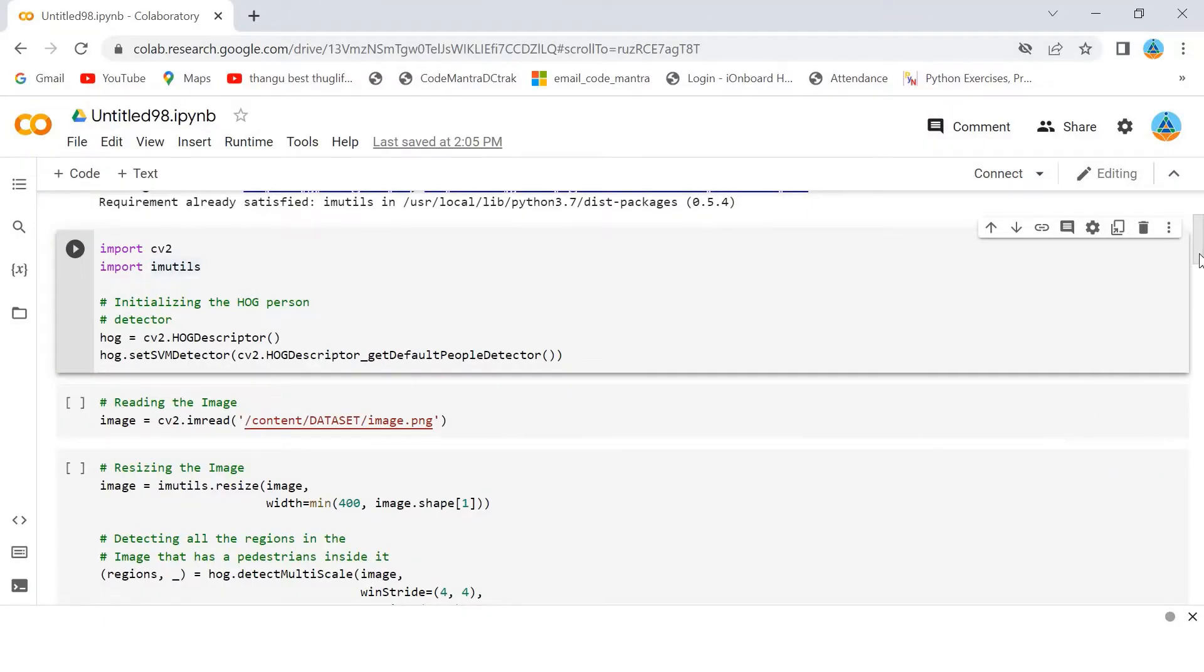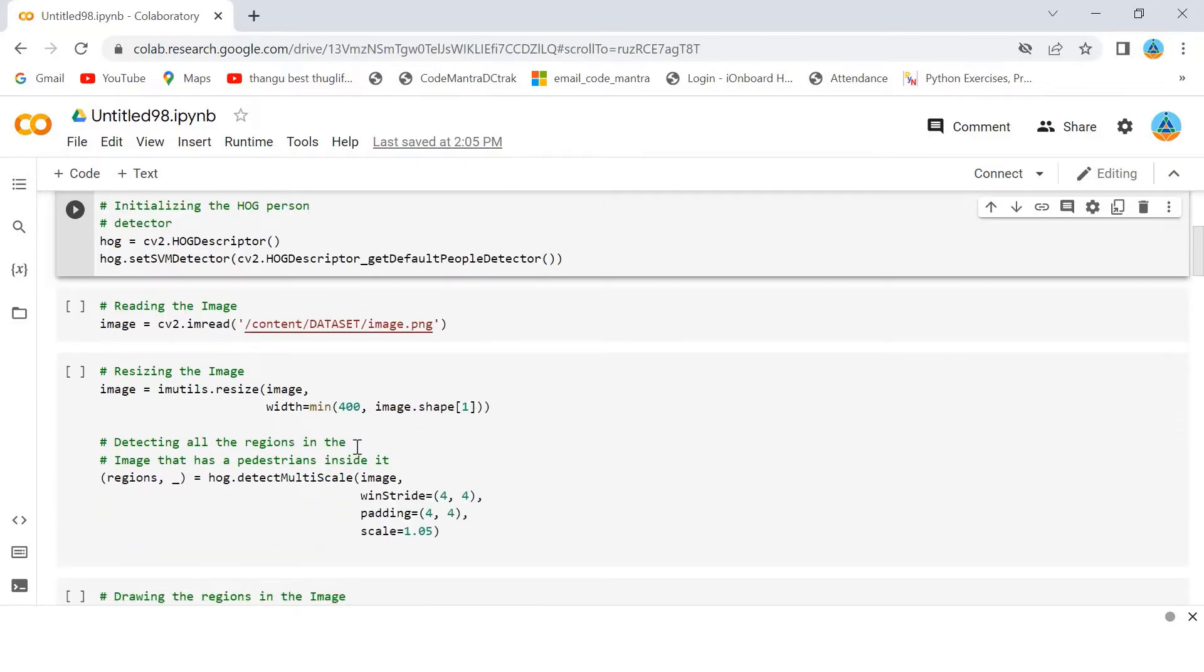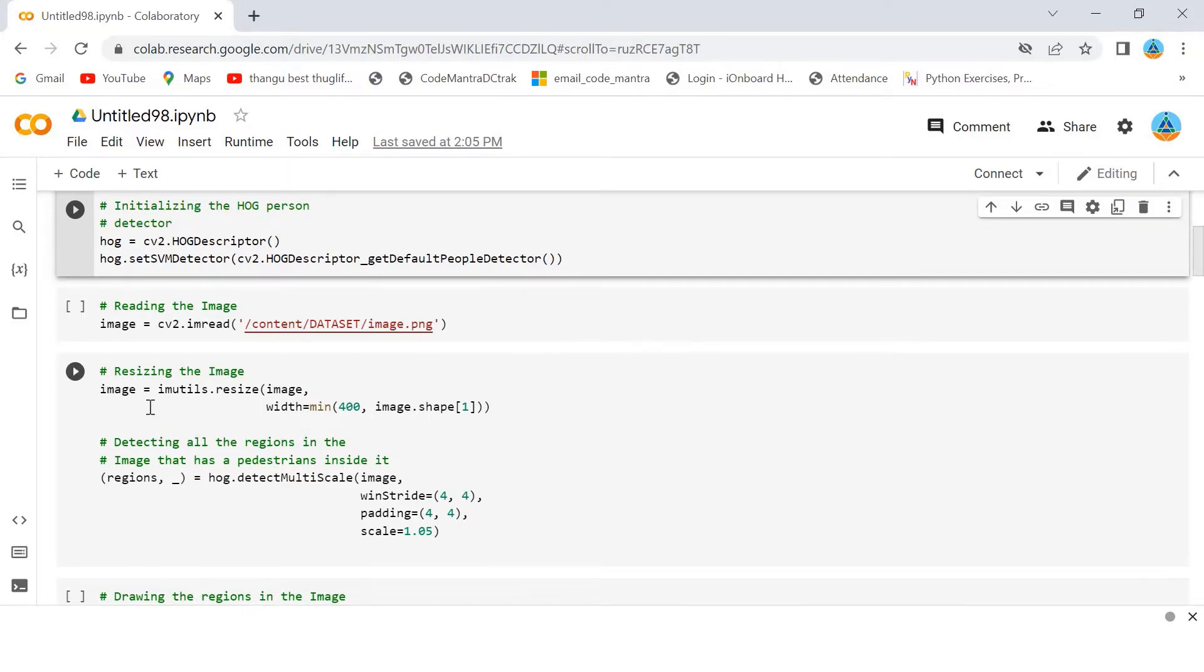Here, using cv2, I am reading the image from that location and after that I am using imutils to resize that image.